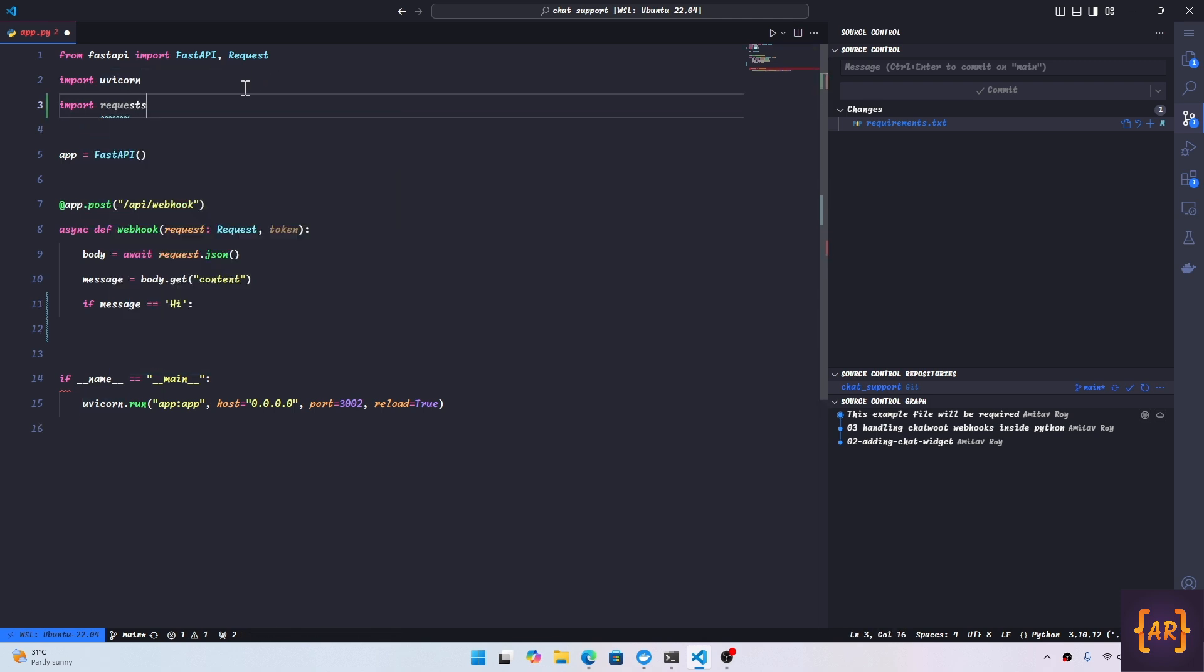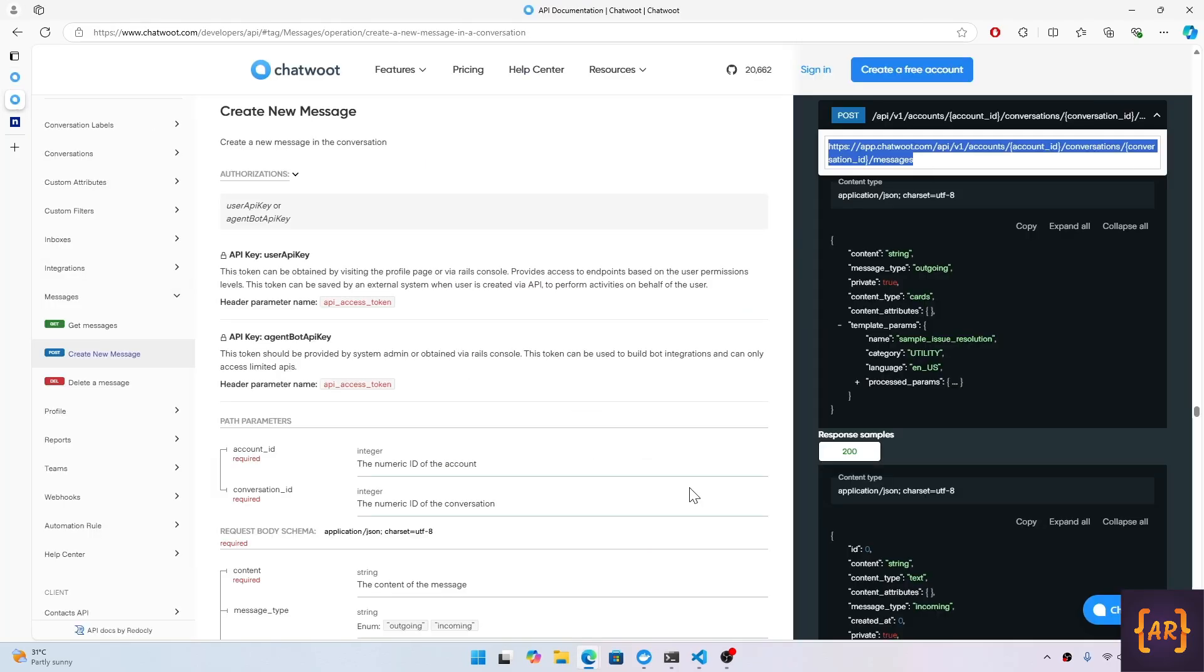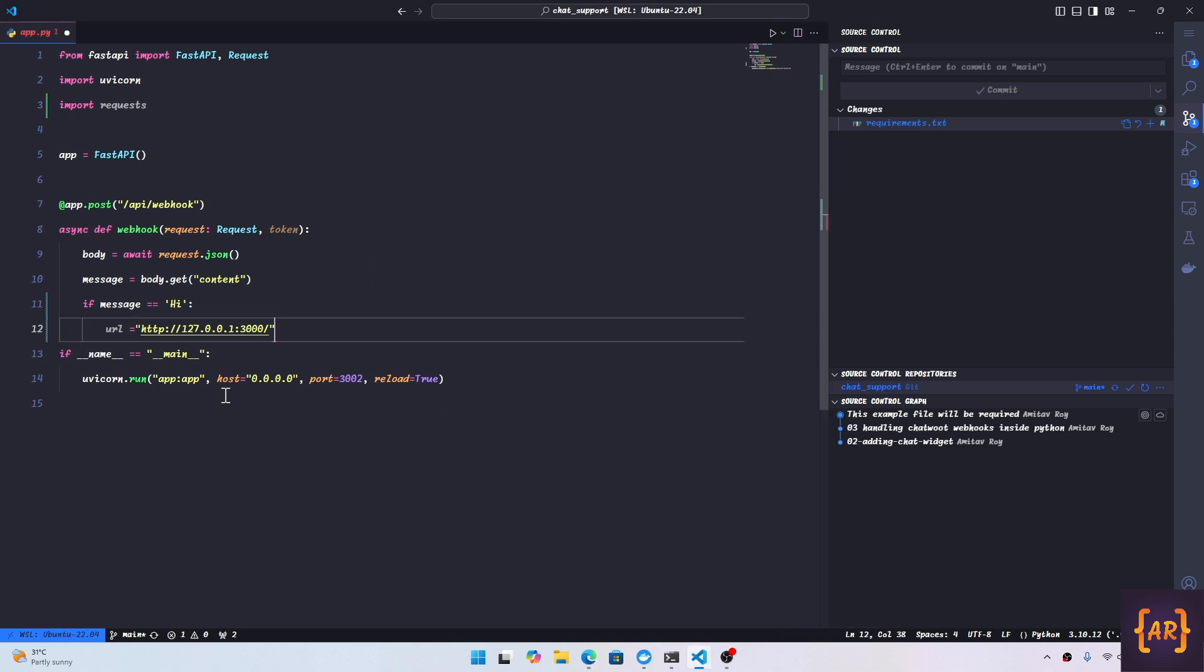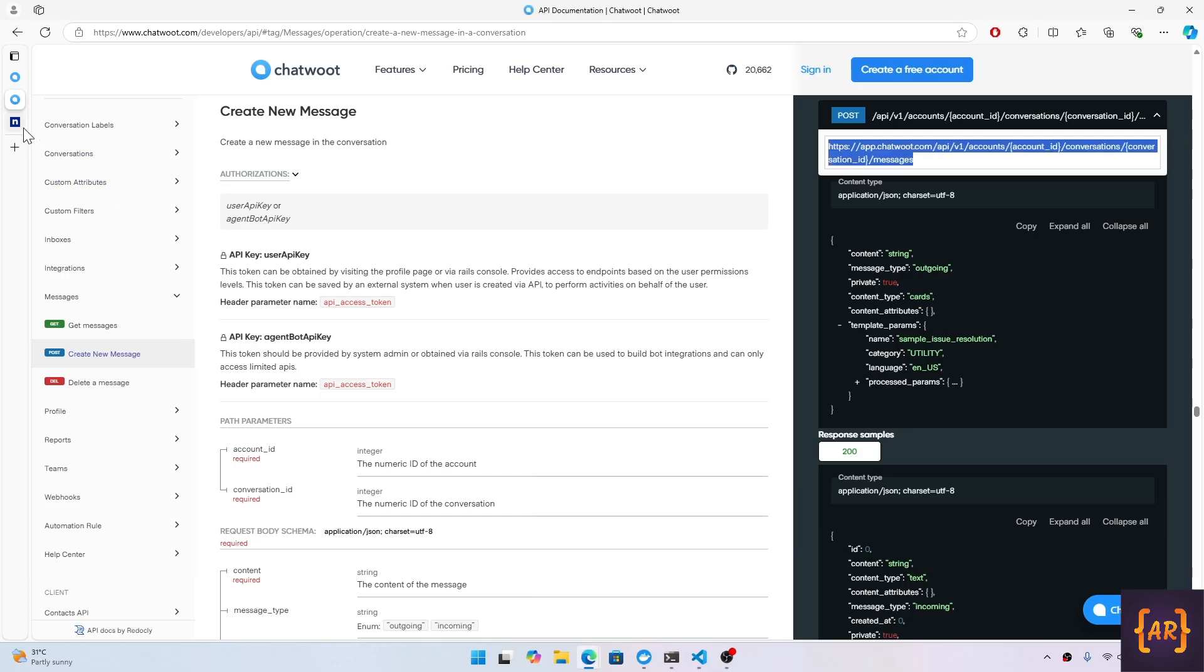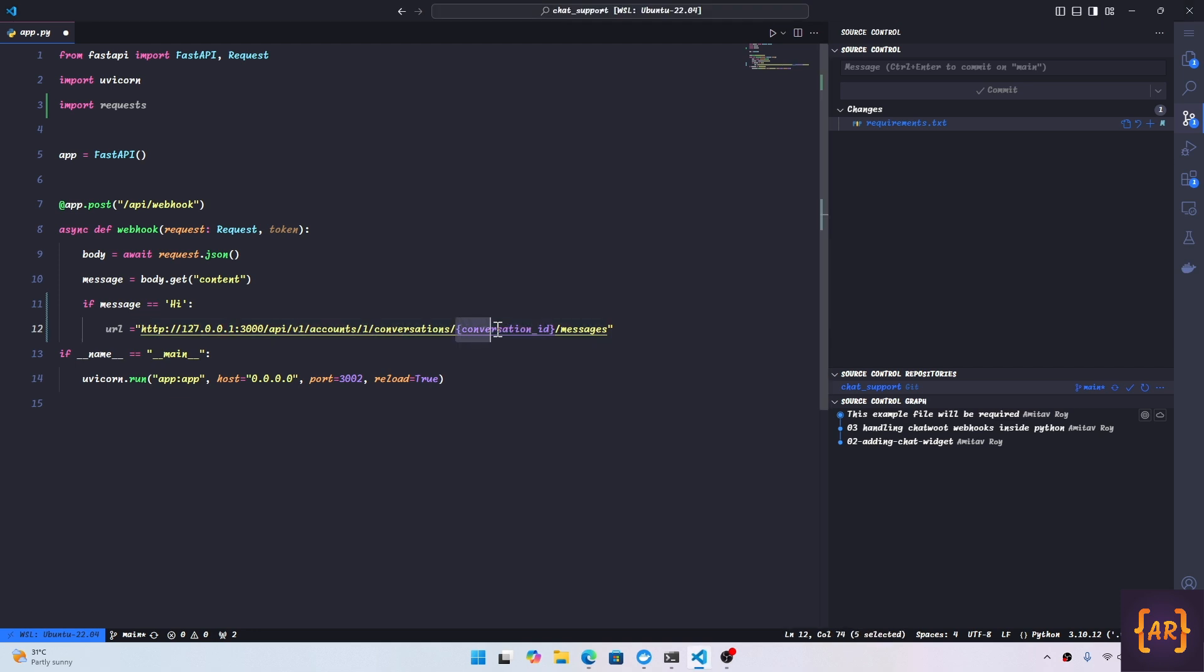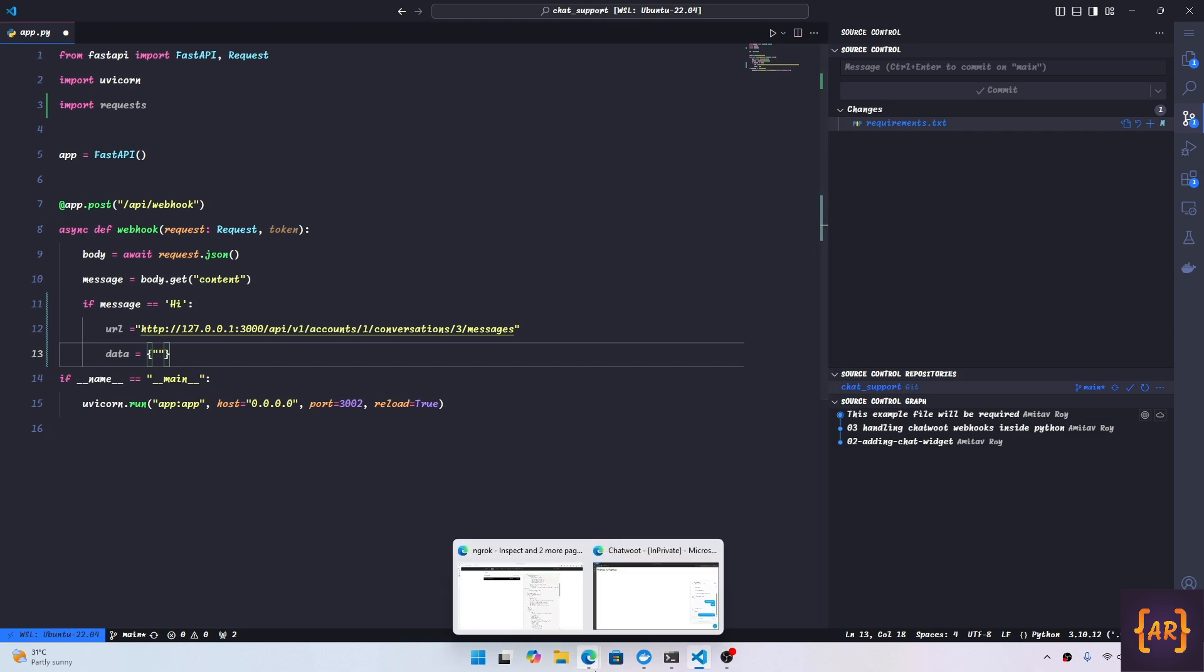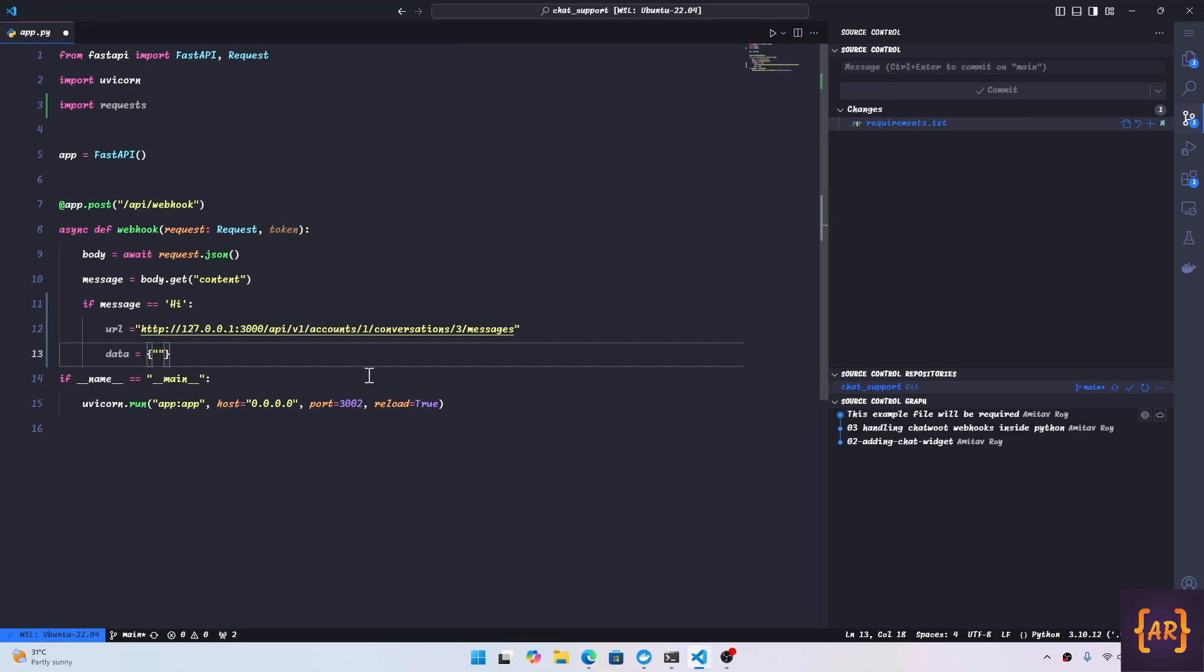My URL will be something like 127.0.0.1 and then because it is running on port 3000. For now let's just try and hard code these things first. My account ID was 1, yes, and the conversation ID is 3, which is again over here. I need to send some data. Let's see what is the required parameter. It says content is the only required parameter, so why don't we do that.